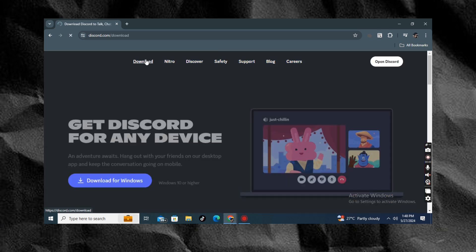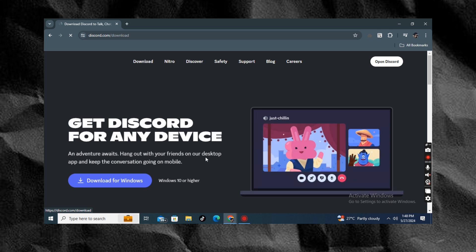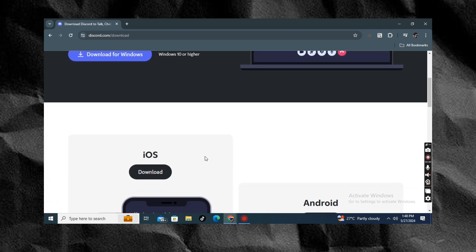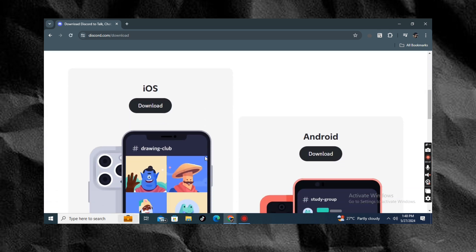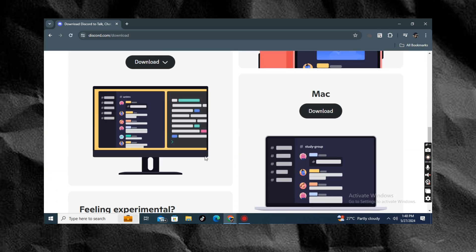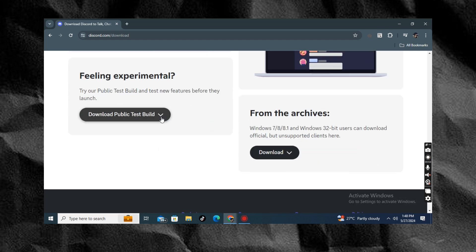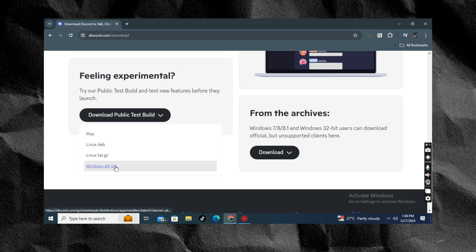Now moving on, if you click the download button and scroll down to the bottom, you will actually see two choices. It says download public test build. Click the dropdown menu, you can see Windows 64-bit, and you can download it right away.